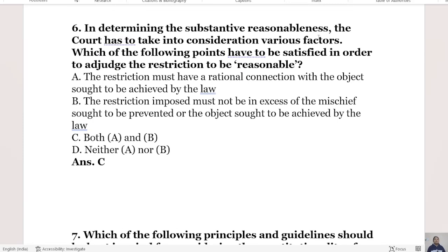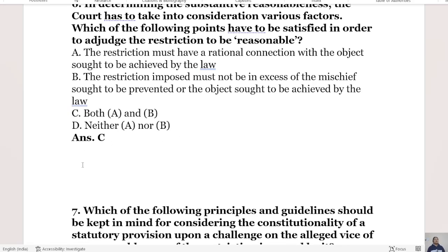In determining substantive reasonableness, which of the following points must be satisfied for a restriction to be reasonable? Option A: the restriction must have a rational connection with the object sought to be achieved by law. Option B: the restriction imposed must be a measure of the mischief sought to be prevented or the object sought to be achieved by the law. Option C is both A and B. The right answer is Option C, both A and B.